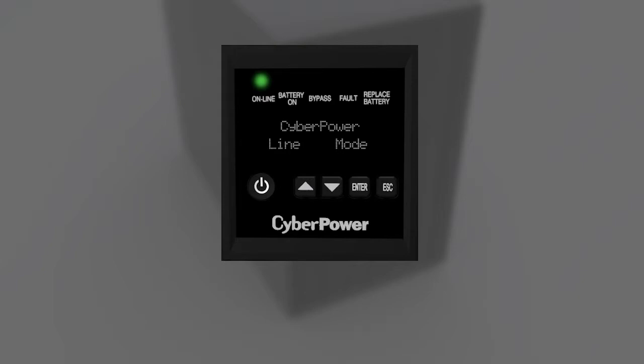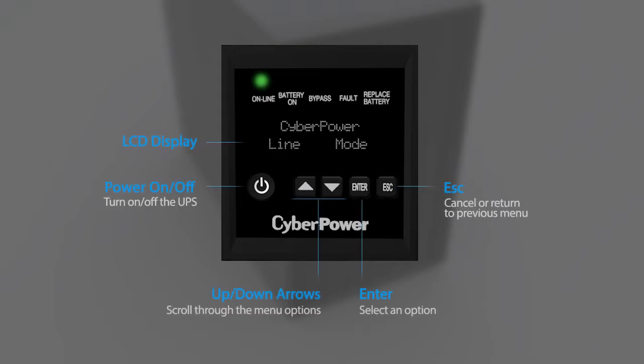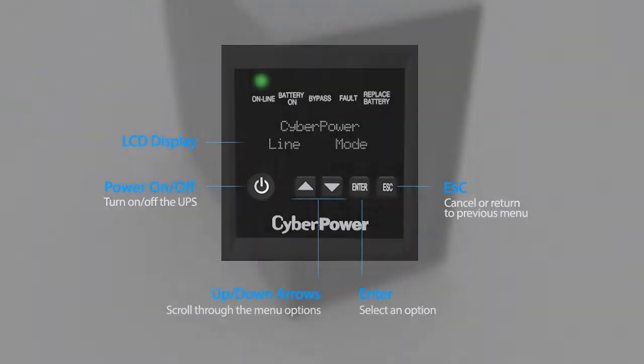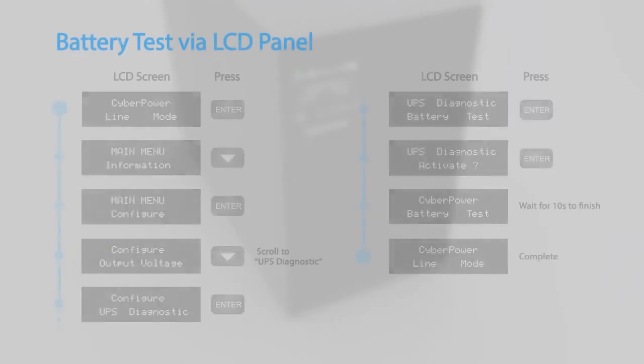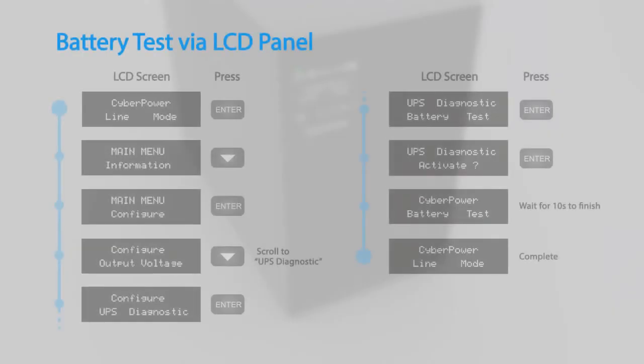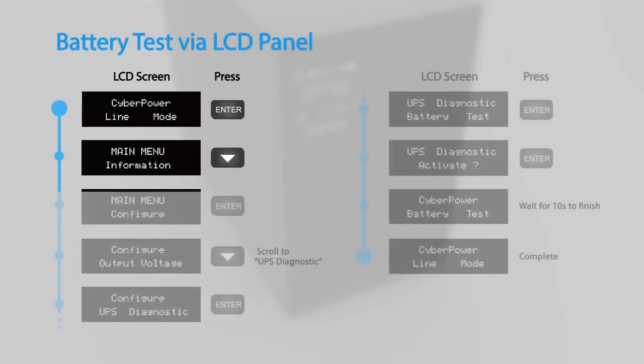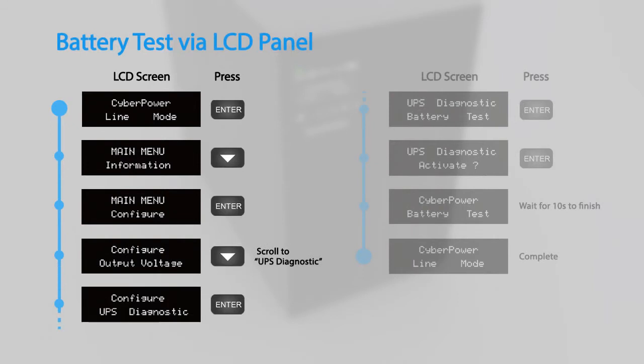This video will demonstrate using the buttons on the LCD panel to configure the UPS settings. To perform battery test via the LCD panel, access the configuration menu and scroll to UPS diagnostic. Select battery test and press enter to activate.